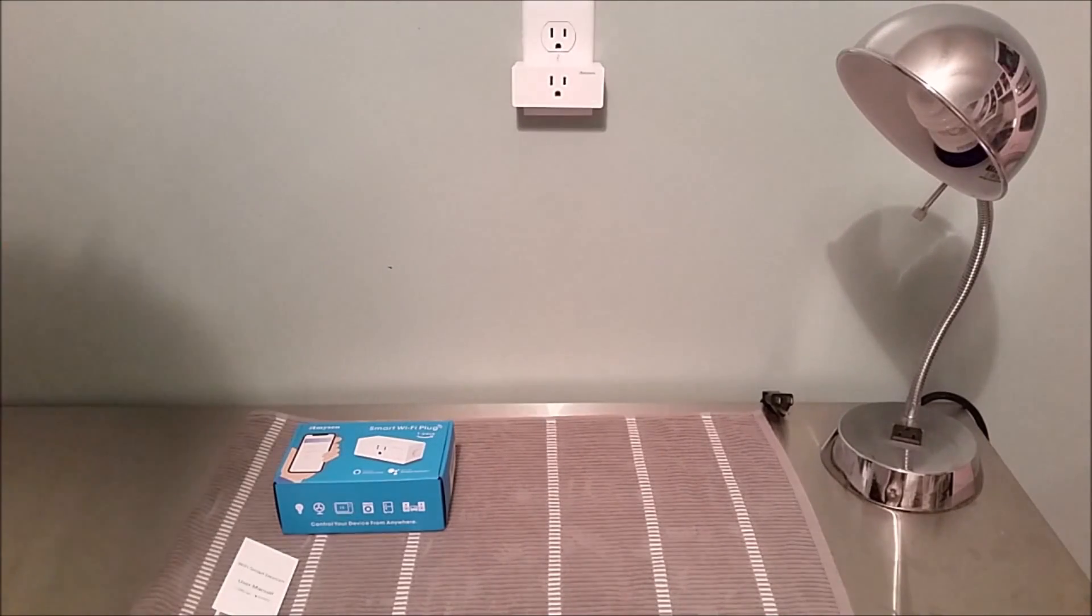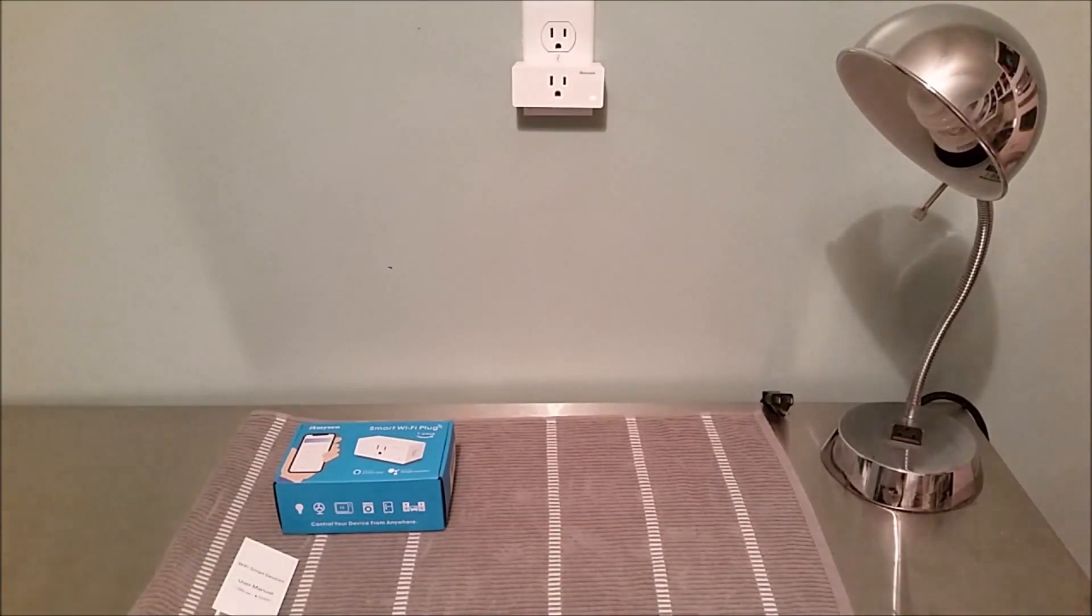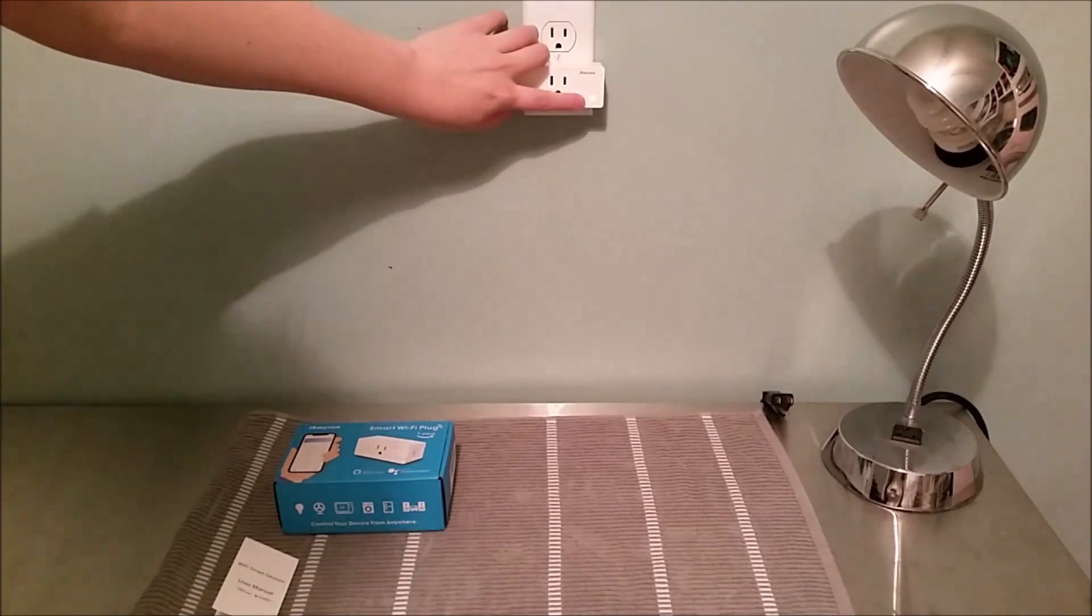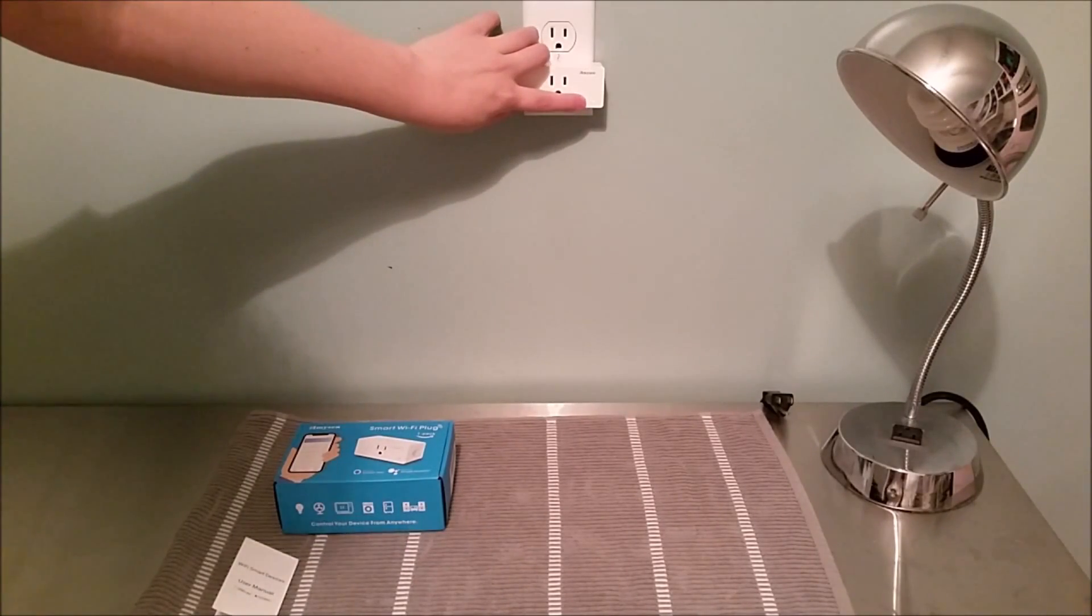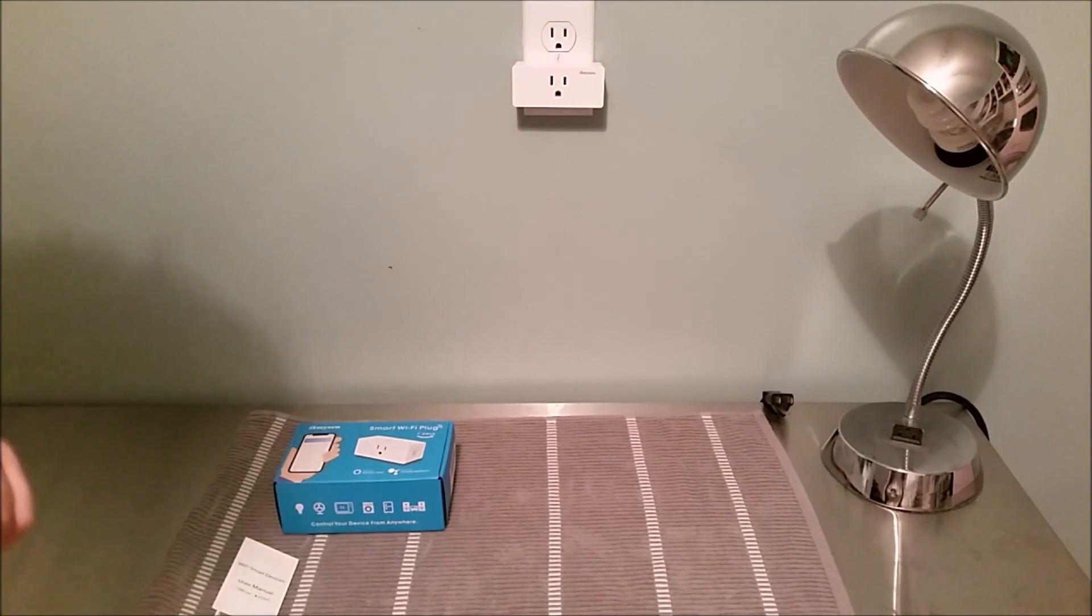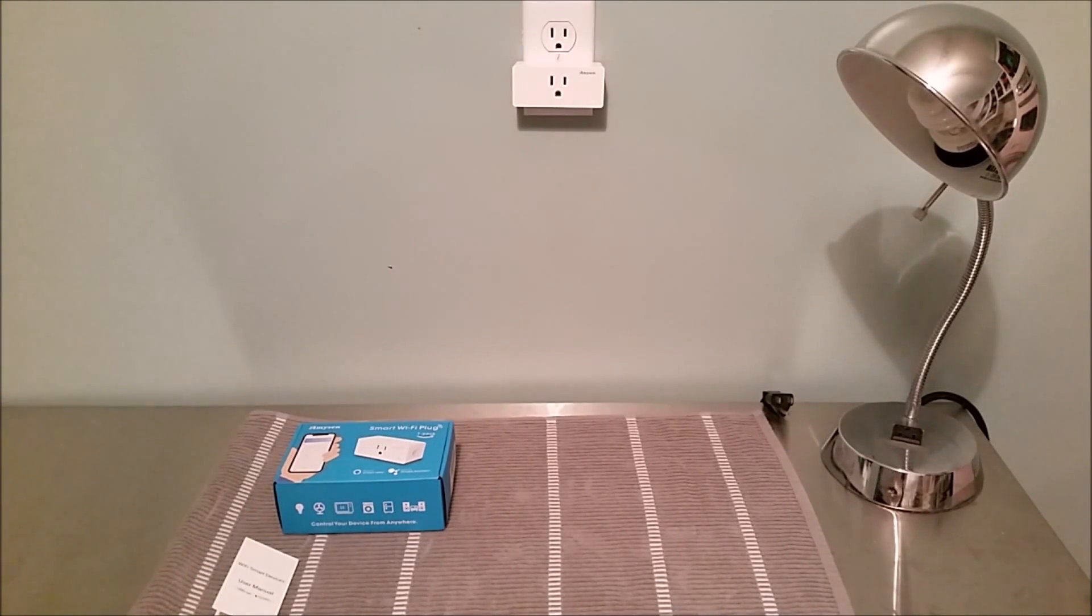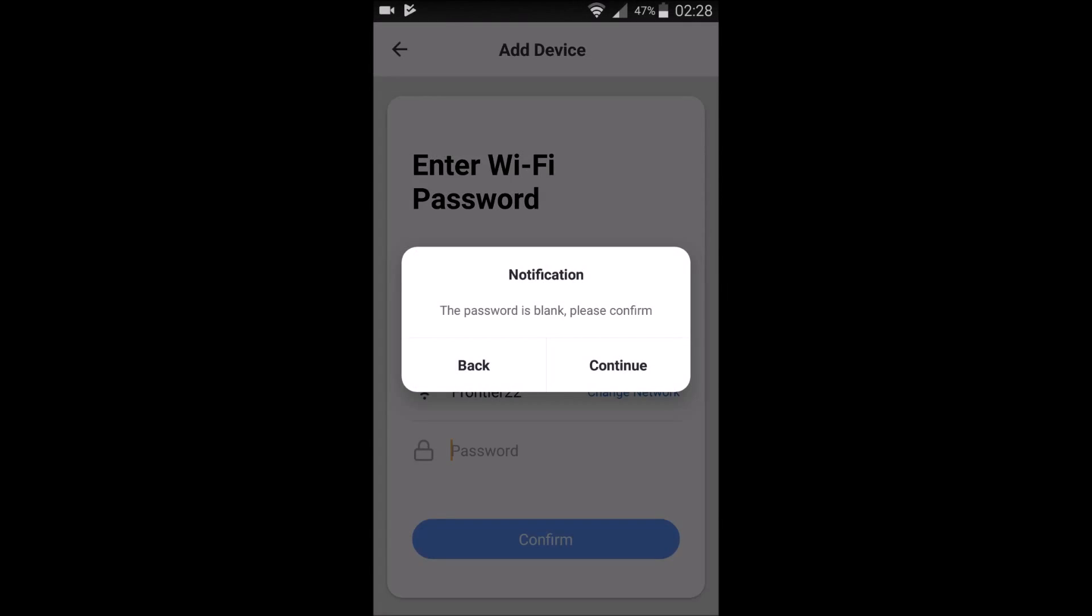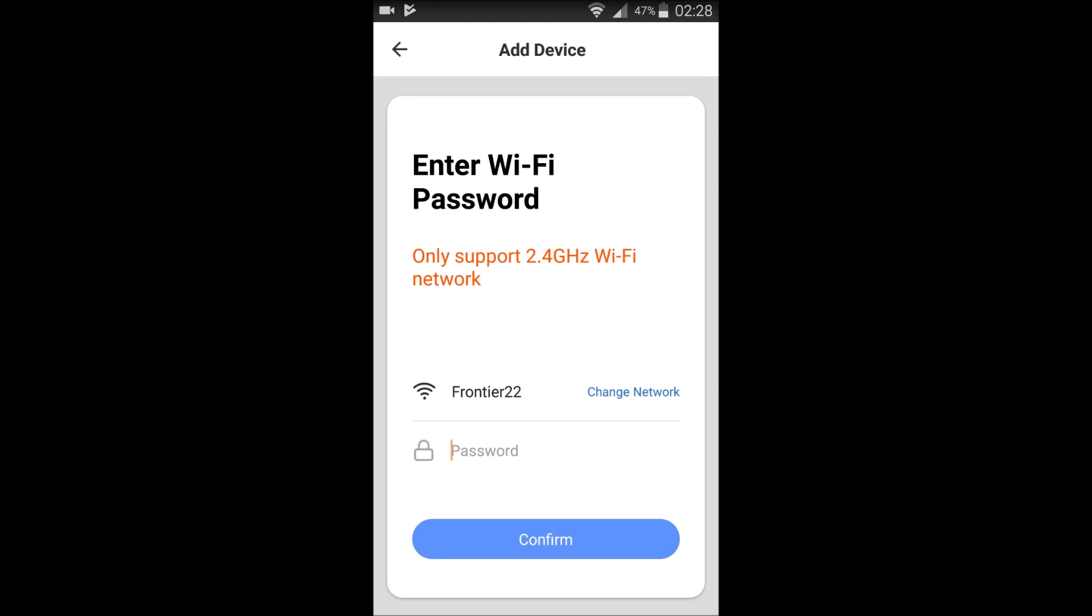That little light in the bottom right-hand corner. So hold the power button on your smart plug for about five seconds. And then you can see that little light is now rapidly blinking about two times per second. And that's what we need to get it so that it's going to be talking to our application and ready to pair.